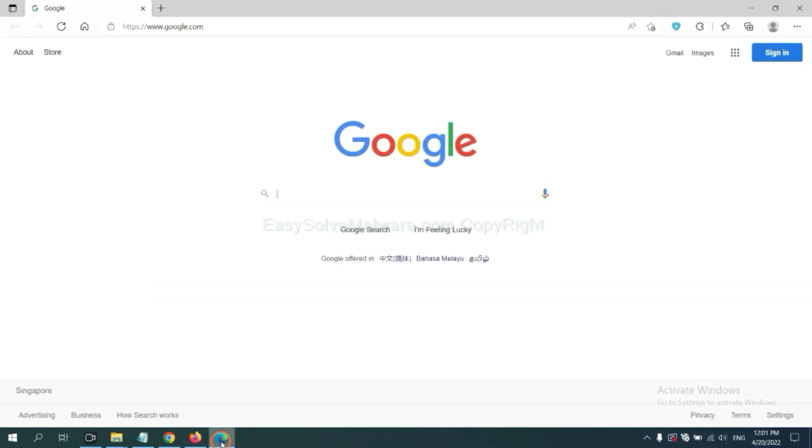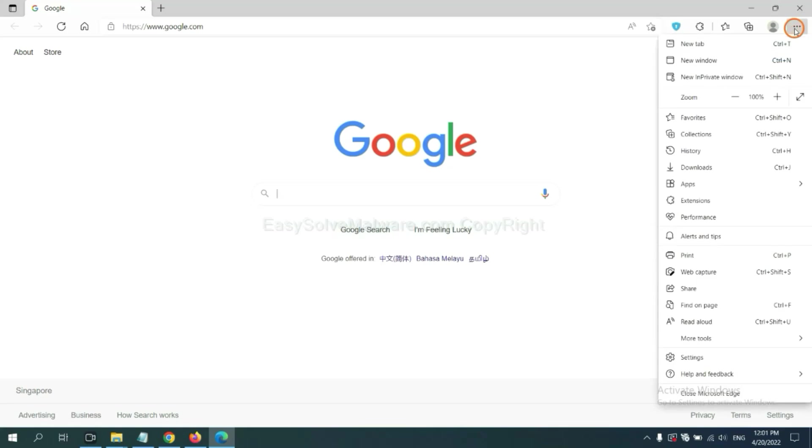On Microsoft Edge browser, click the menu button. Now right click on extension and click manage extension.